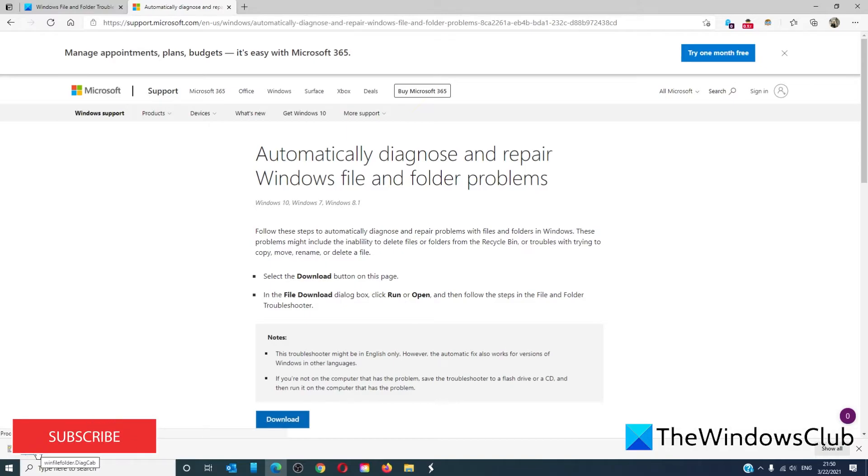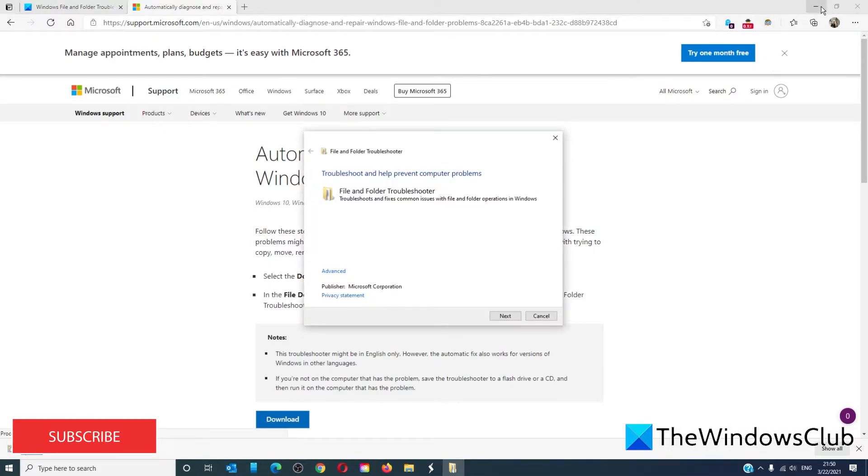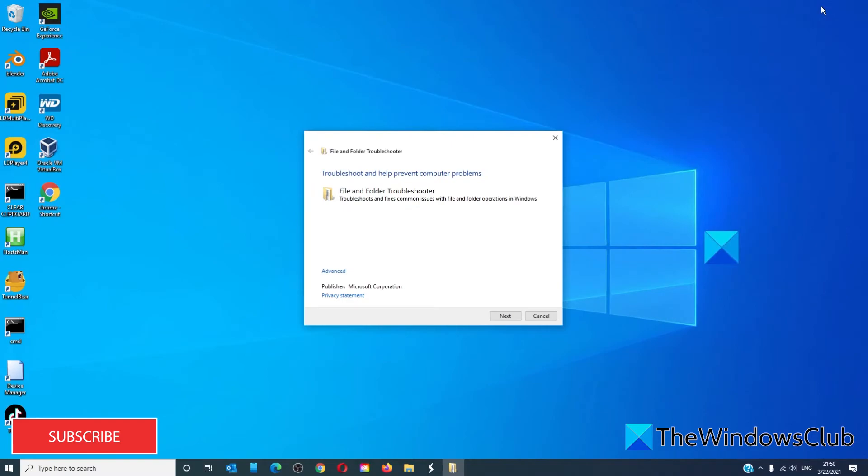Once it's downloaded, click on open file and follow on-screen prompts to run the troubleshooter.